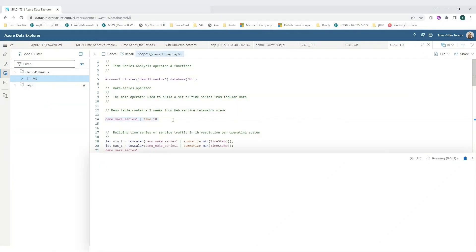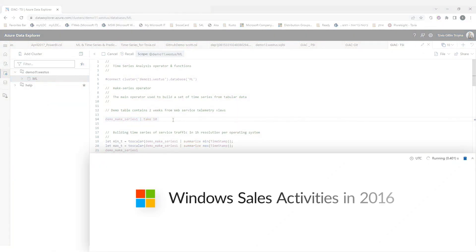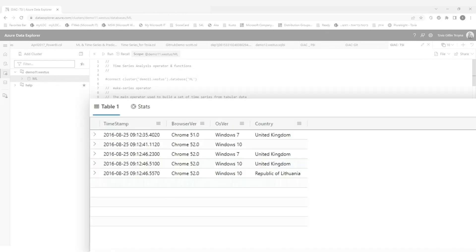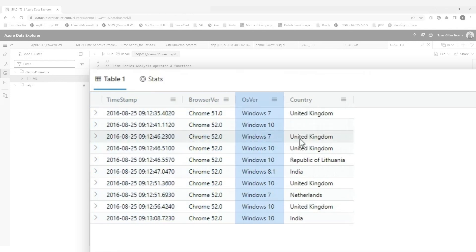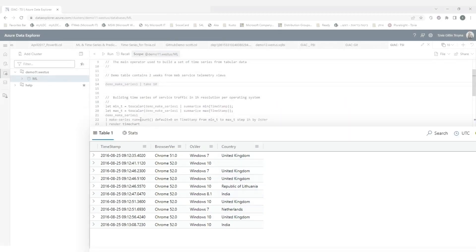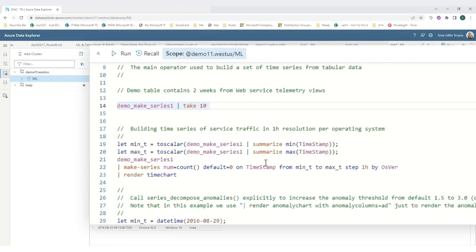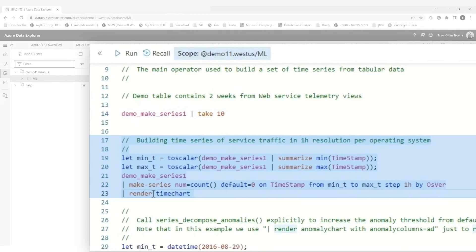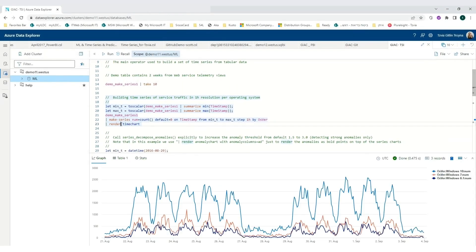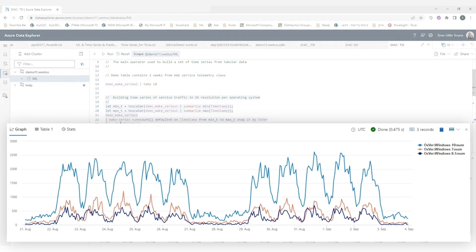In this demo, I will connect to the sales activities of Windows in 2016. You can see here that I have a data set that presents the time and also the version of the operation system and the country. Now I'm using a built-in function of MakeSeries that takes all the data that I have, fills the gaps, and presents it over the timeline with the resolution of one hour activity.